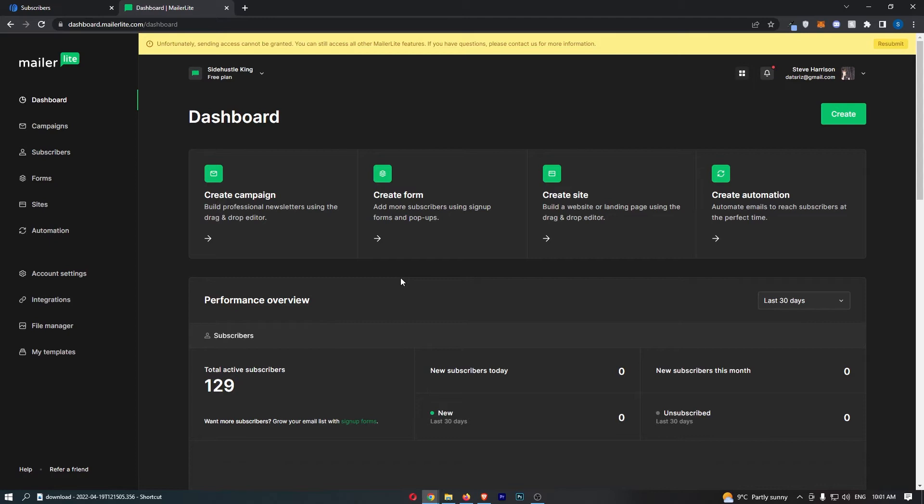To do this, first of all you want to load up MailerLite right here and sign in to your account.